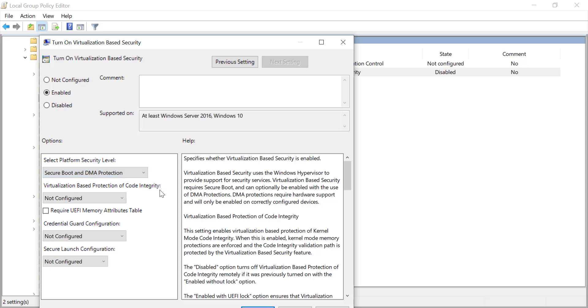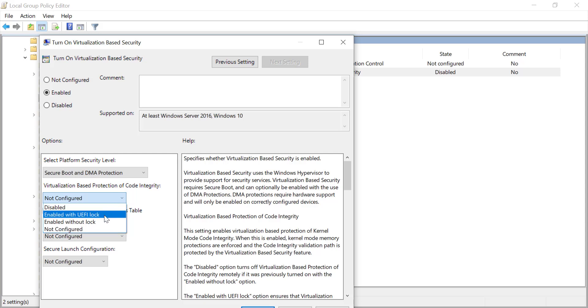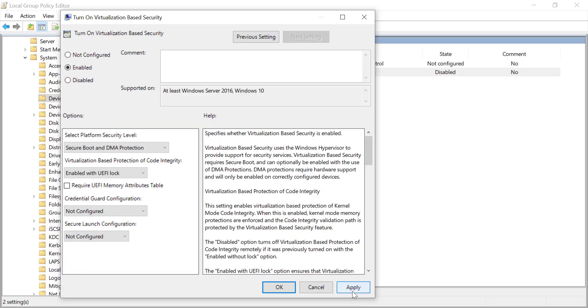Under Virtualization-Based Protection of Code Integrity, select Enabled with UEFI Lock or Enabled without Lock, depending on your needs. Click OK to save the changes.